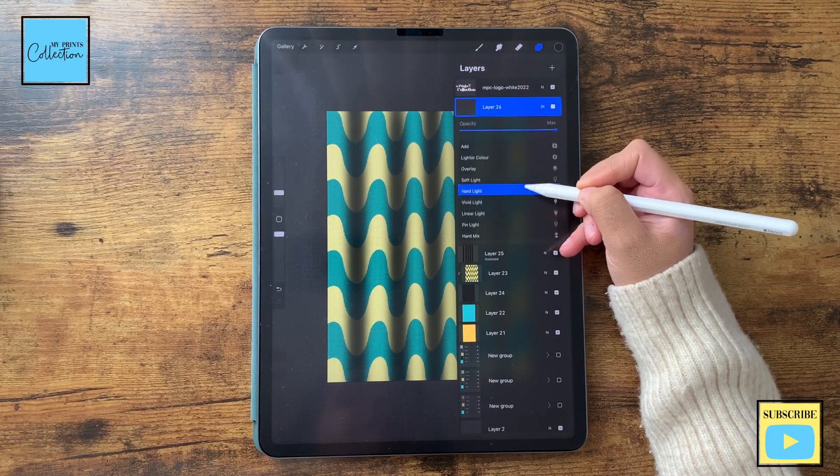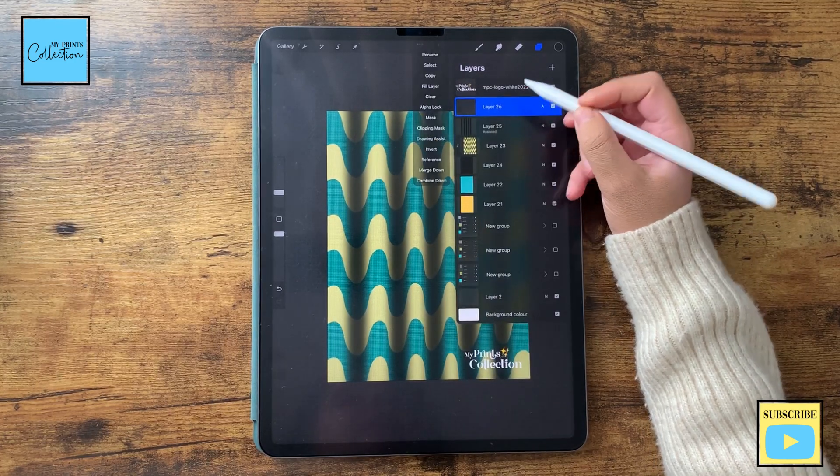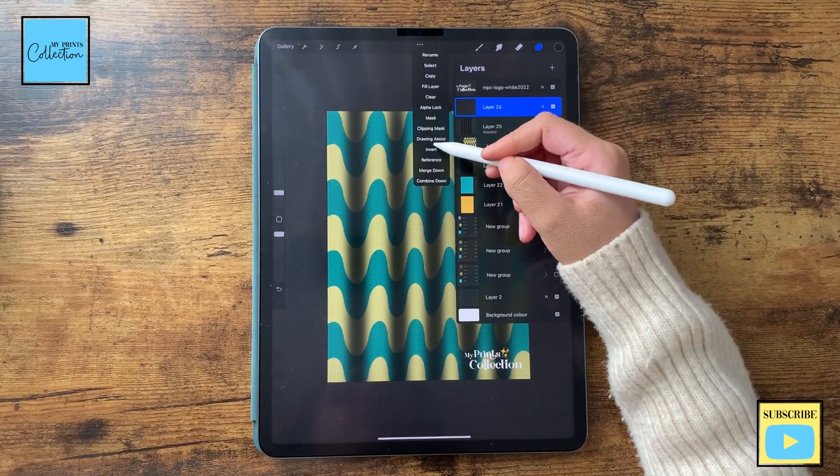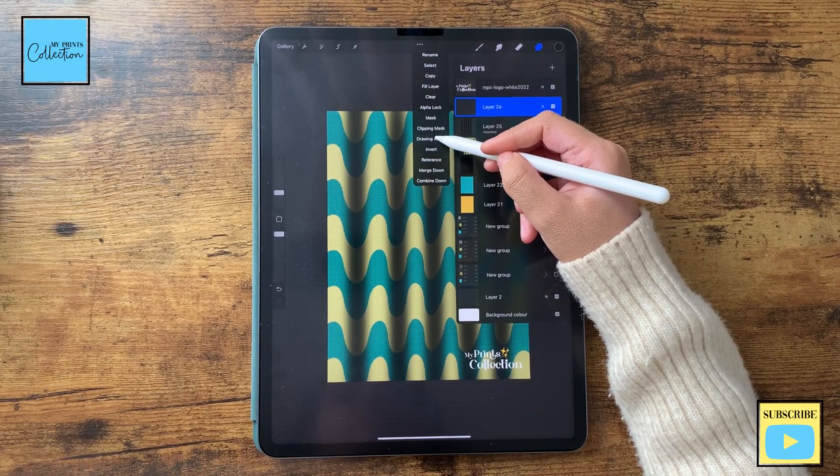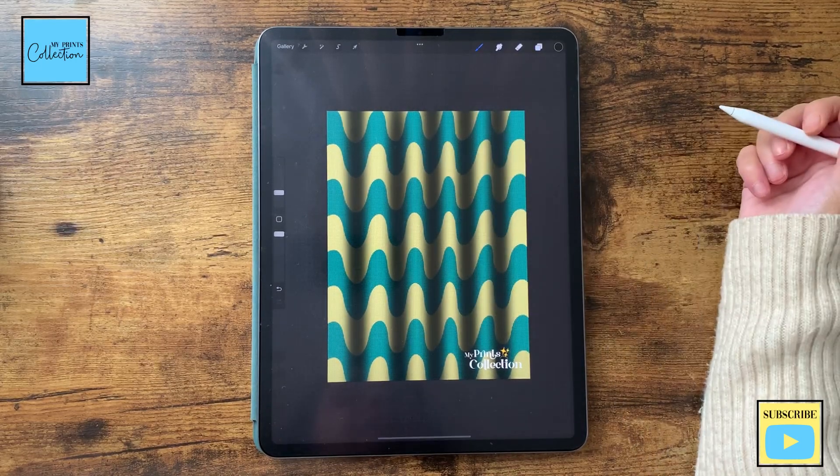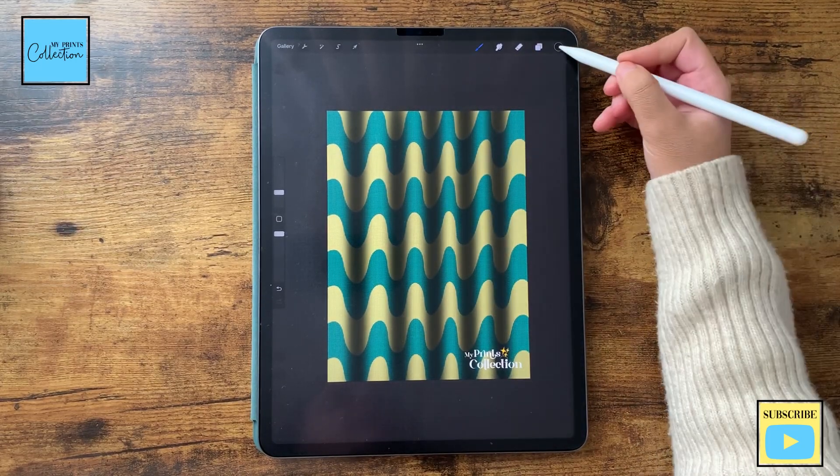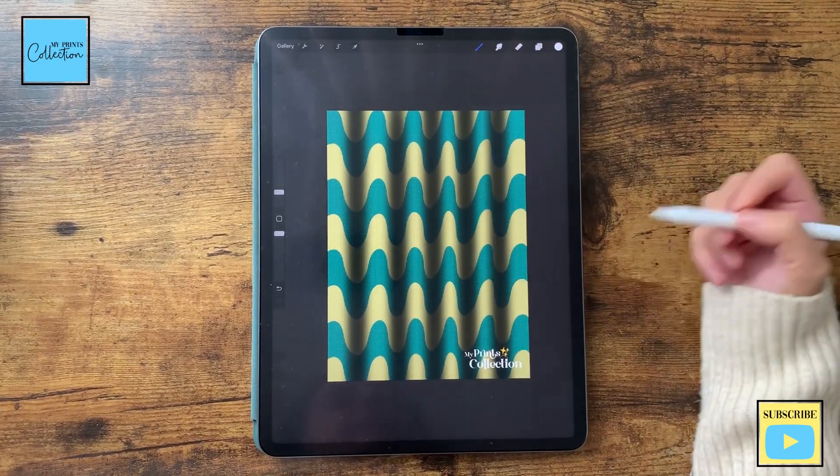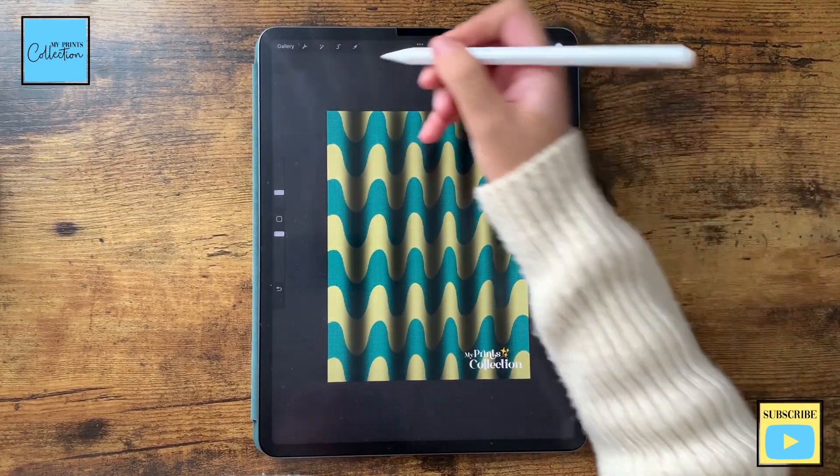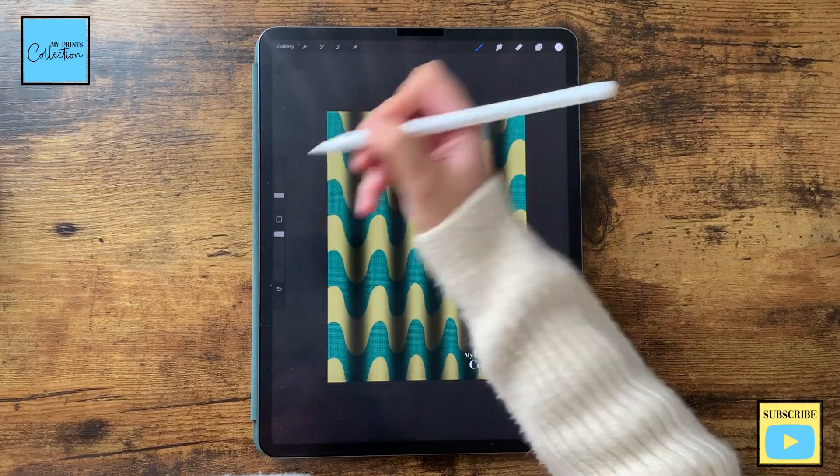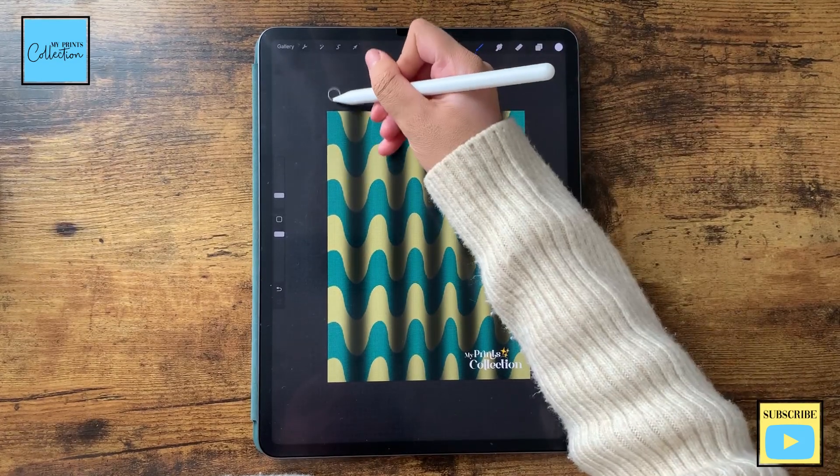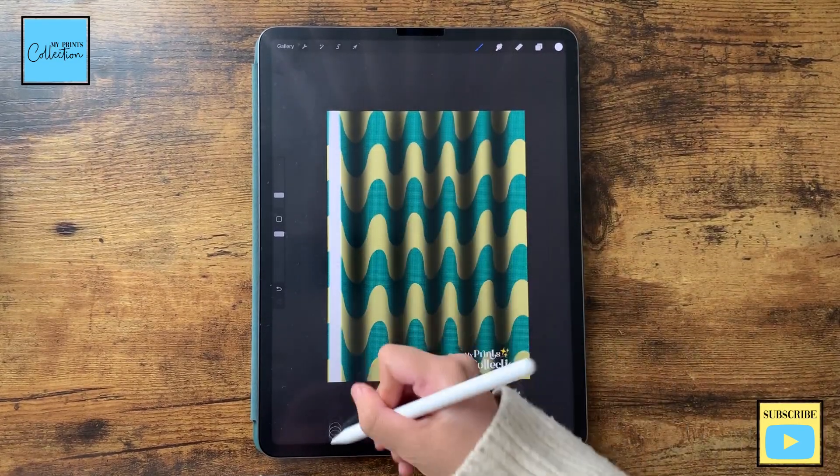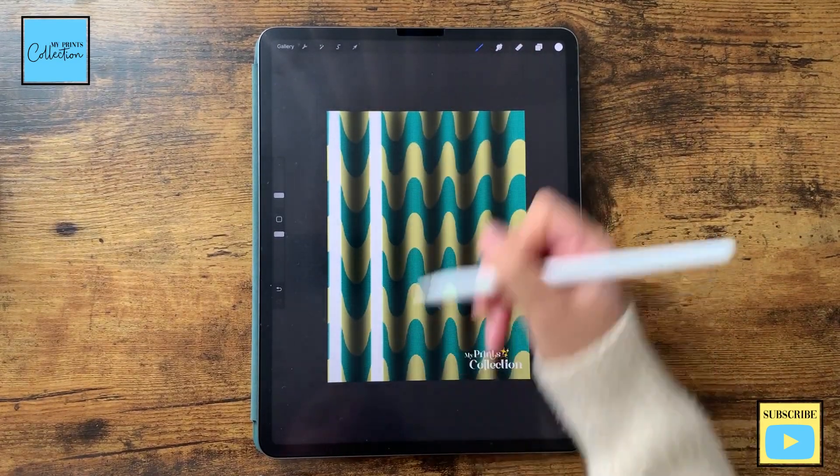If I can find it, like this. And I'm going to also turn on the drawing assist to make those perfect lines. And now with the white color selected, I'm going to decrease a little bit the size of this brush and I'm going to create those lines over here.